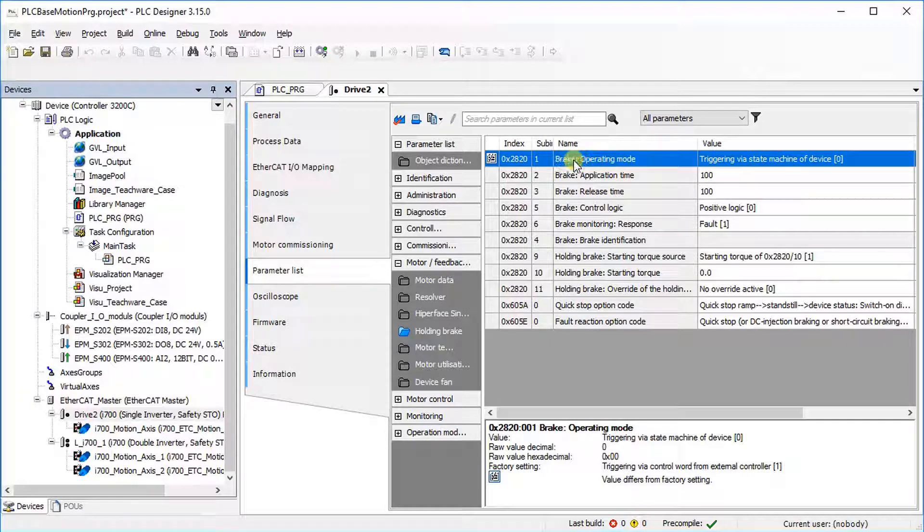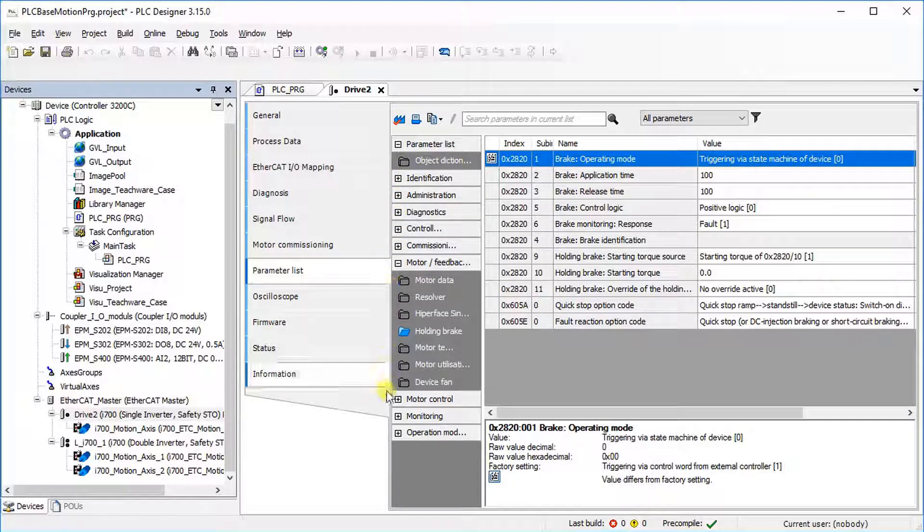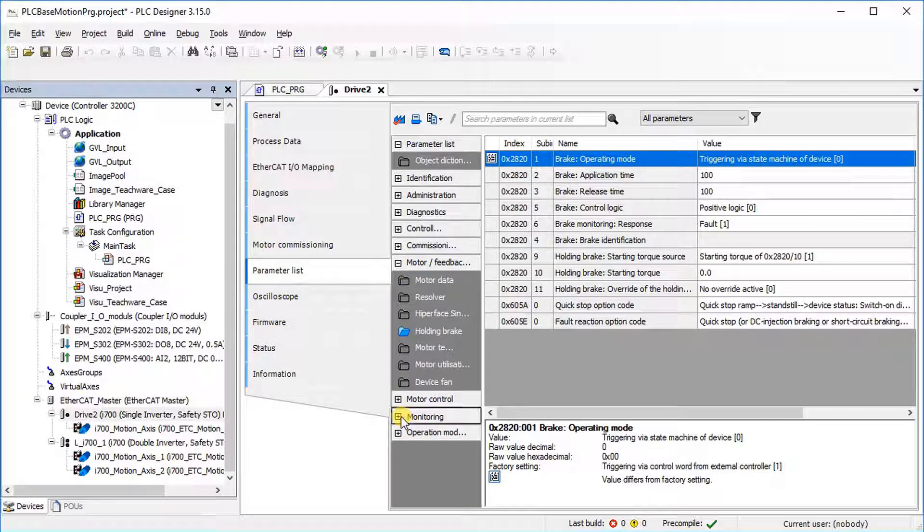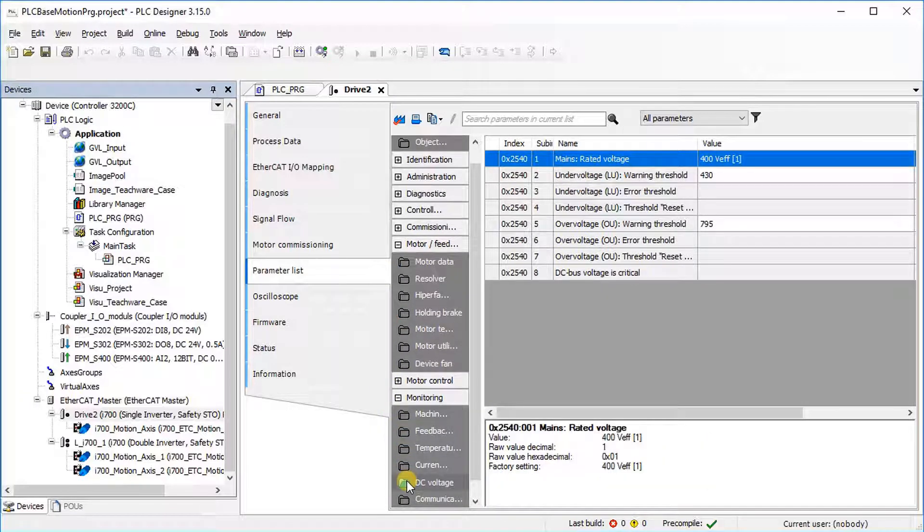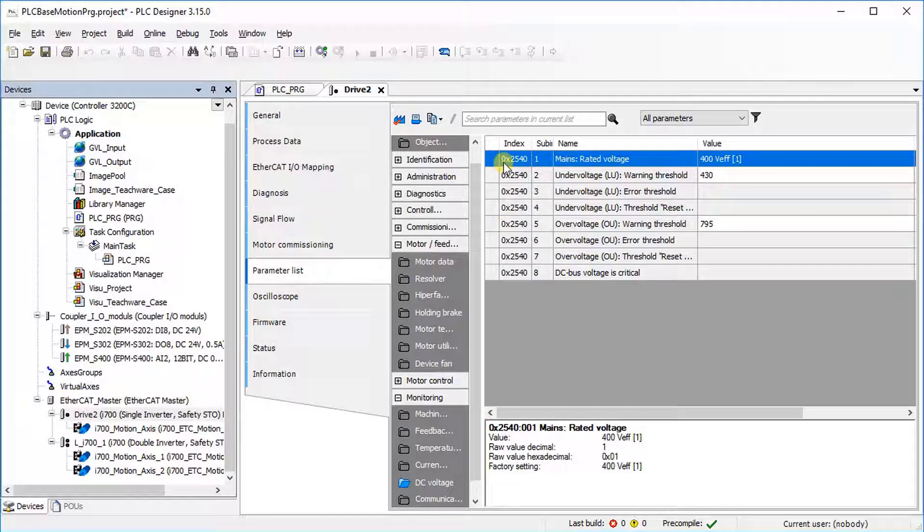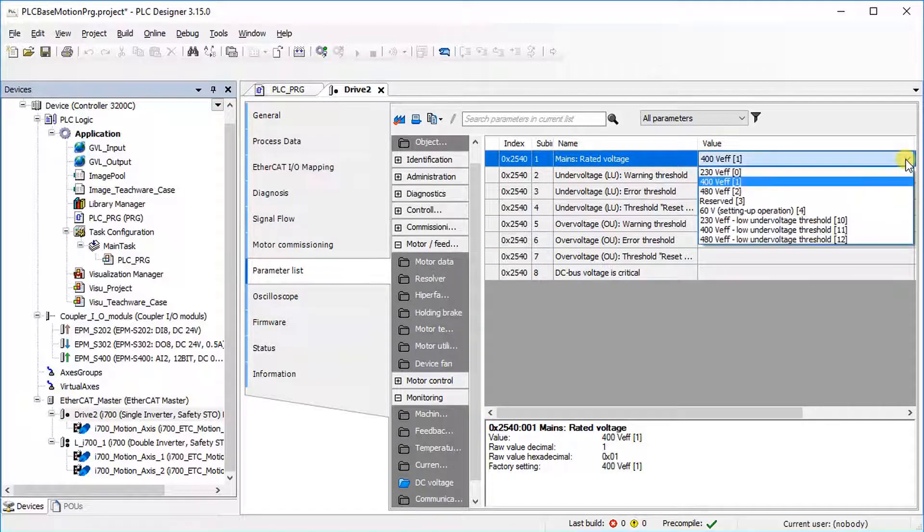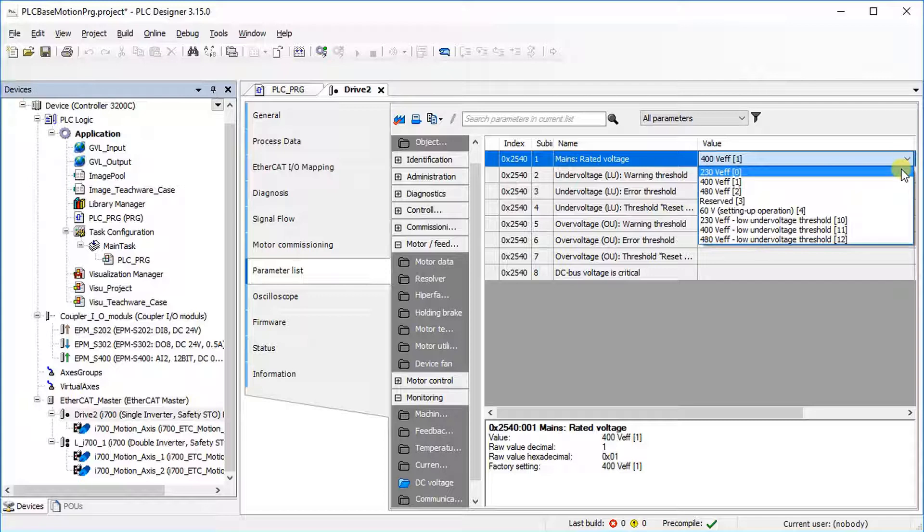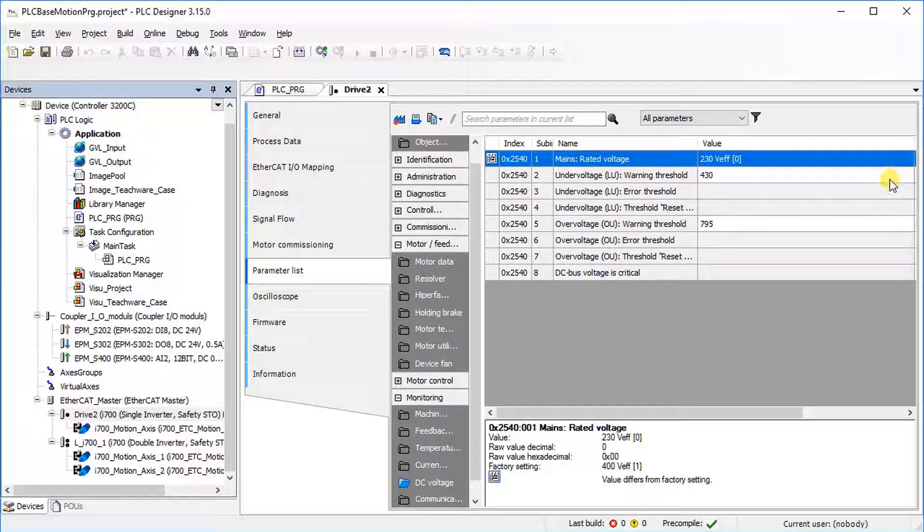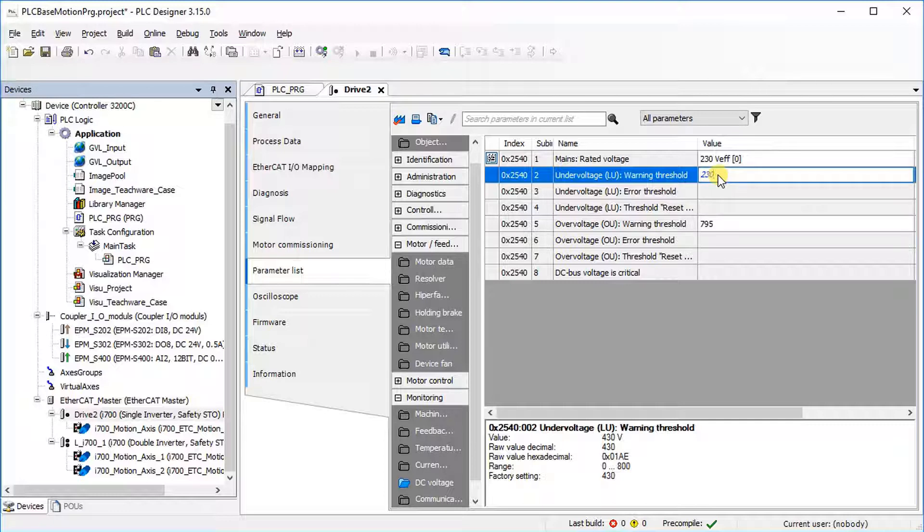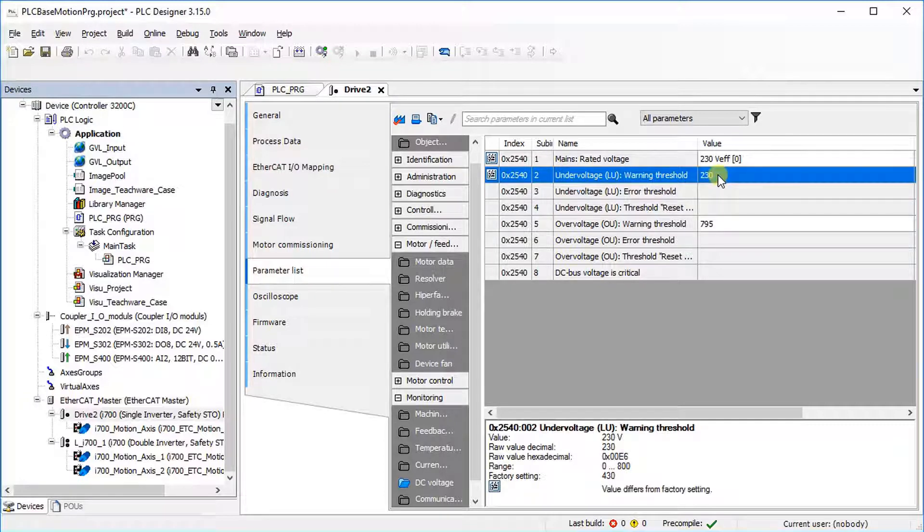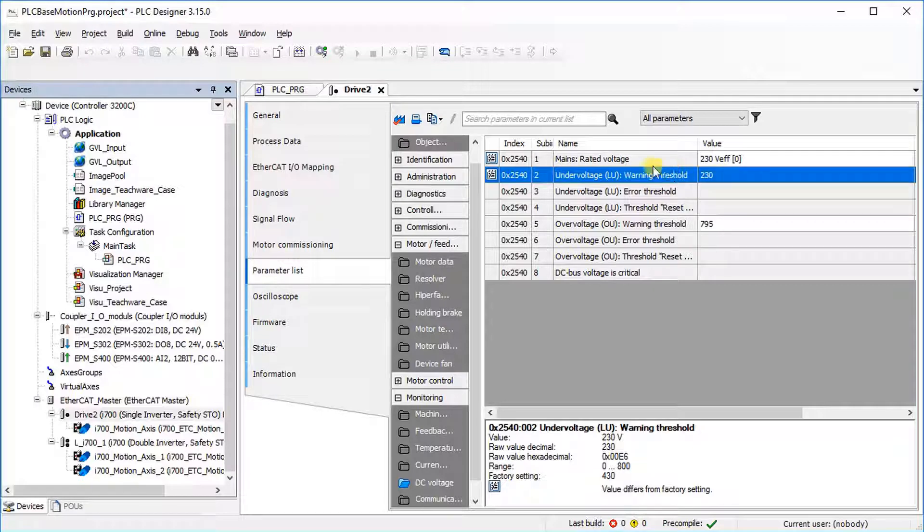Go to DC Voltage under the Monitoring tab. As the i700 teachware case has a 230V single phase supply, set the mains voltage to 230V. Set the undervoltage warning threshold to 230V as well. It may change according to the input supply voltage. Press the save button and close the tab.